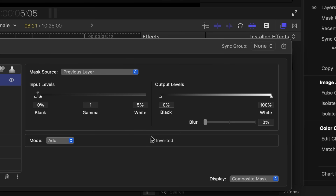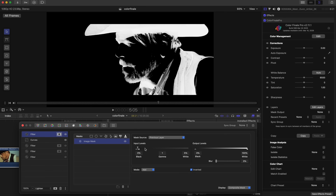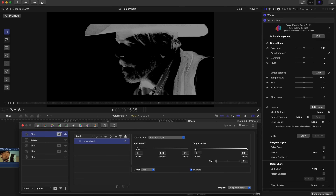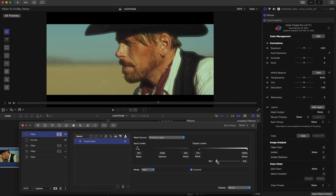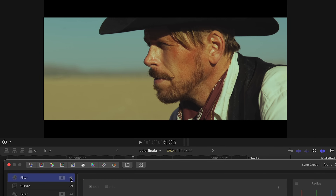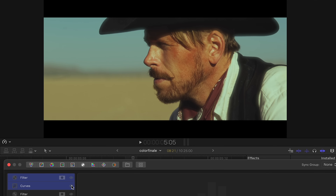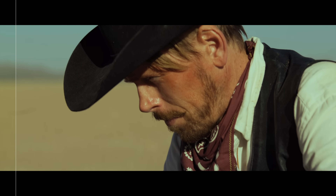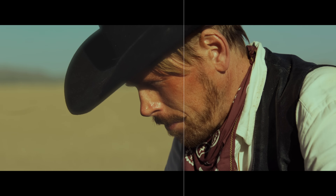In this case, invert the mask to target only the shadows, and experiment with the mask blur slider to achieve the desired result. As you can see, we've diffused all the darker areas including the hat, vest, and the rest of the shadow areas. Looks pretty cool, right?